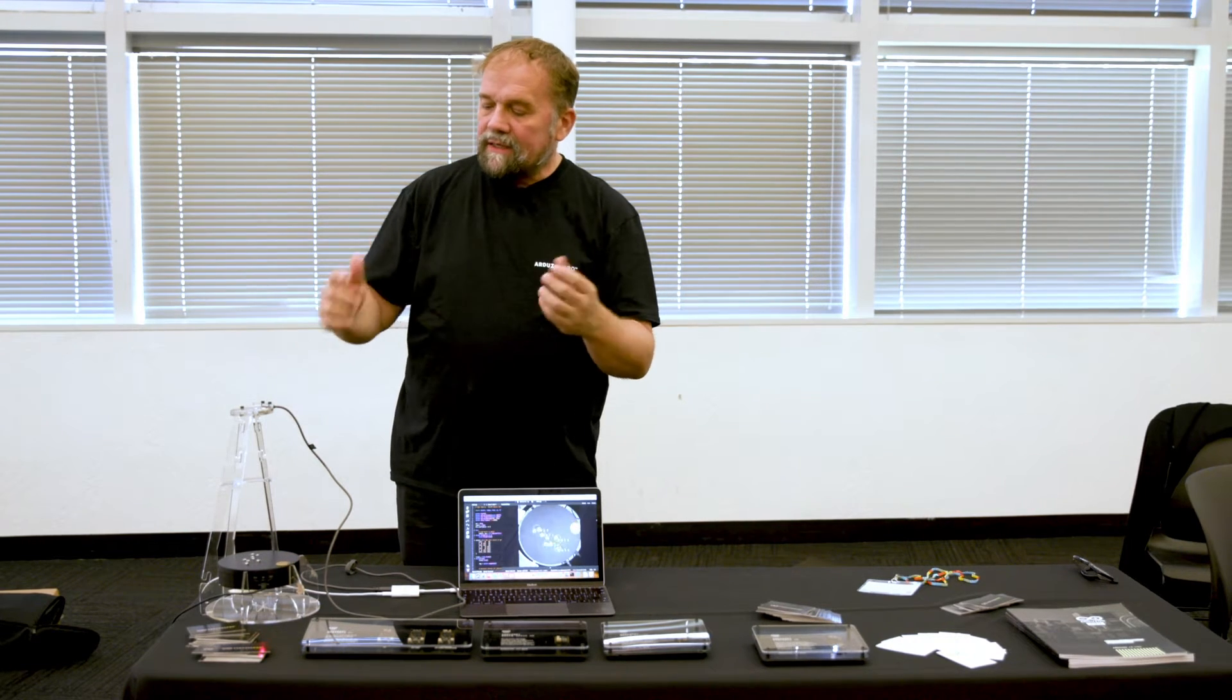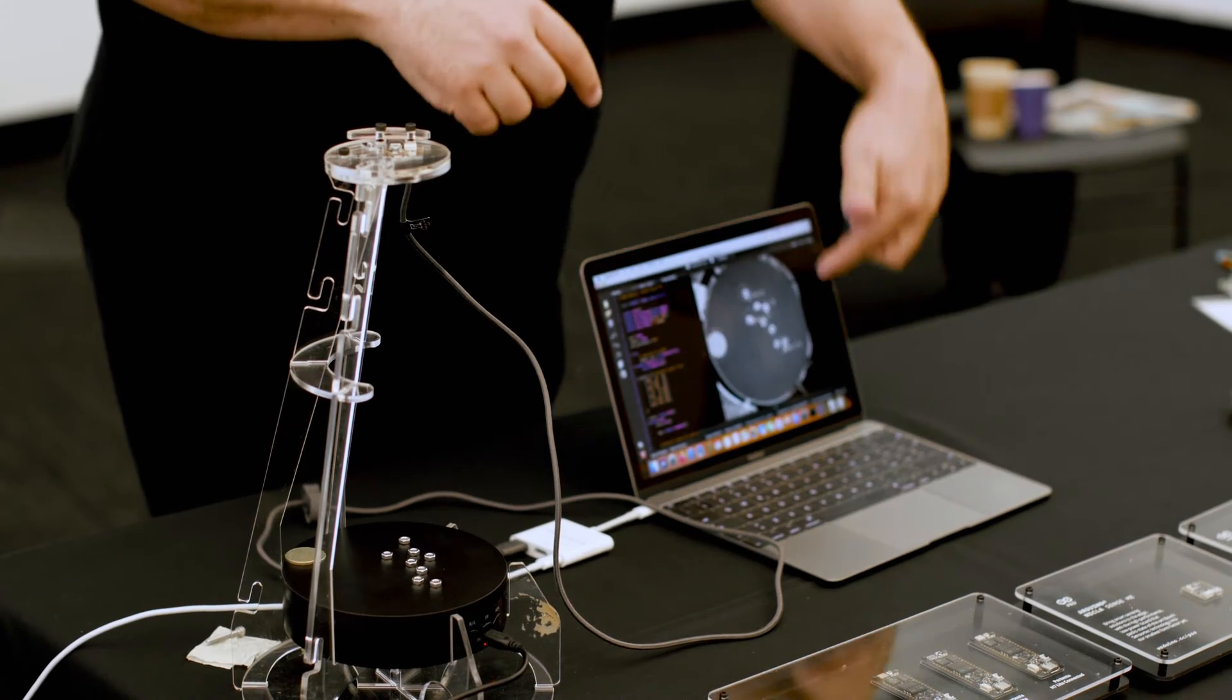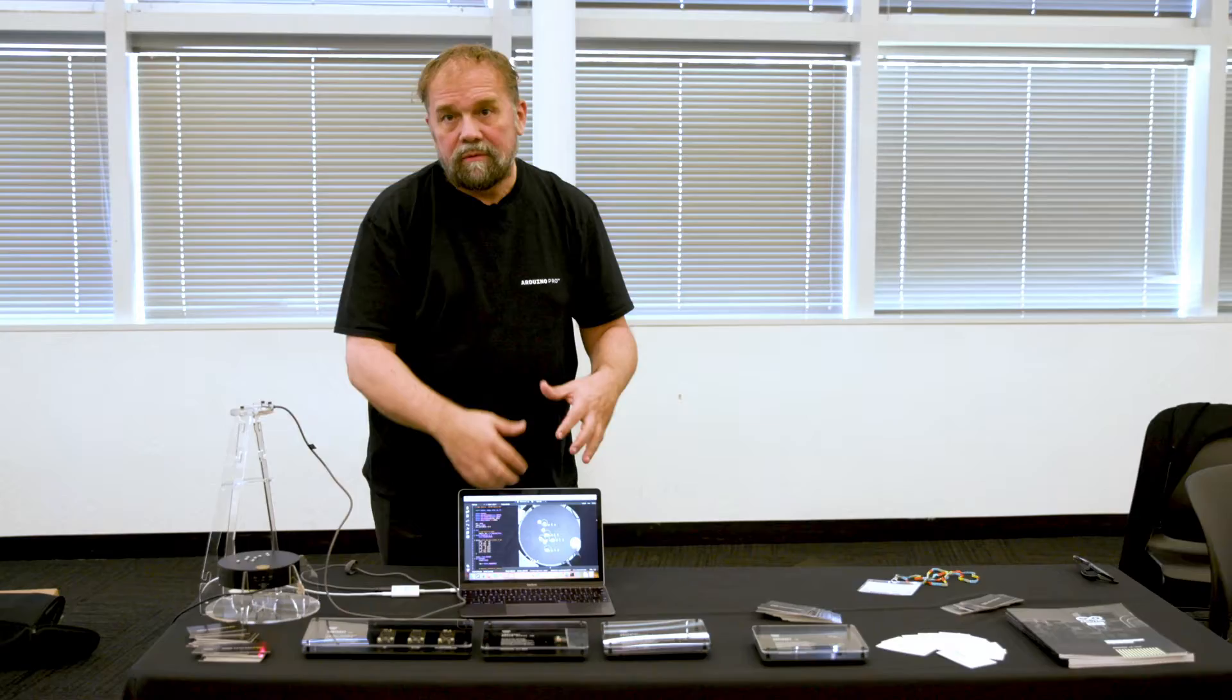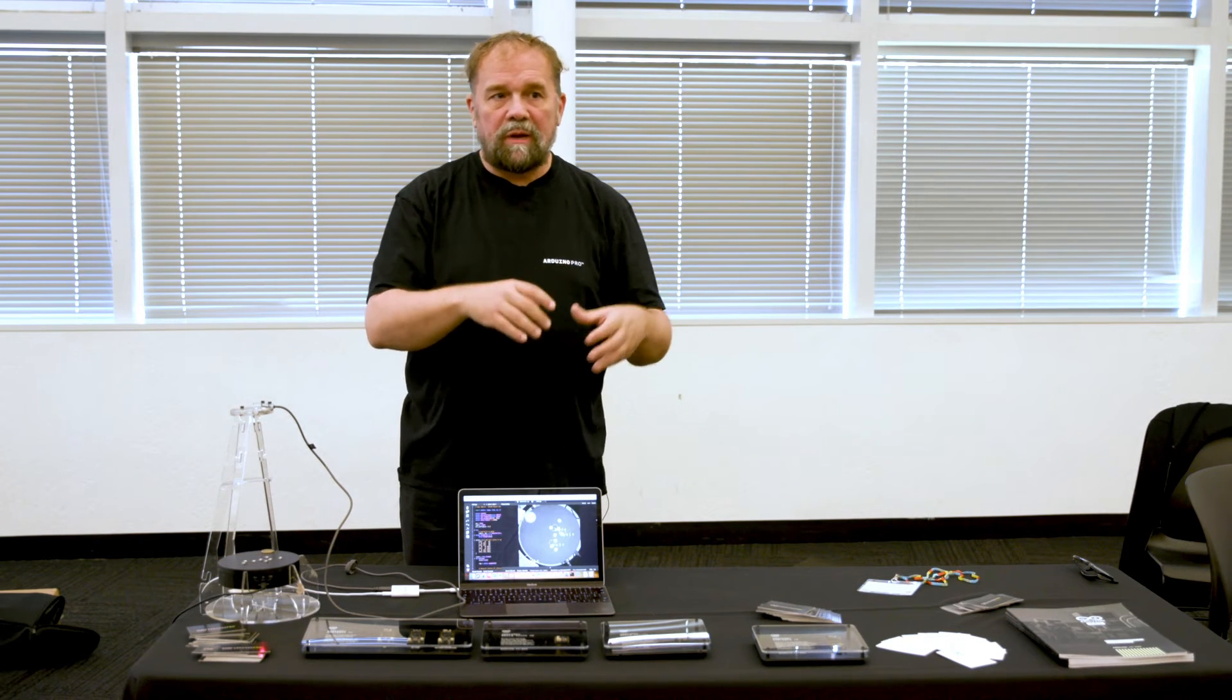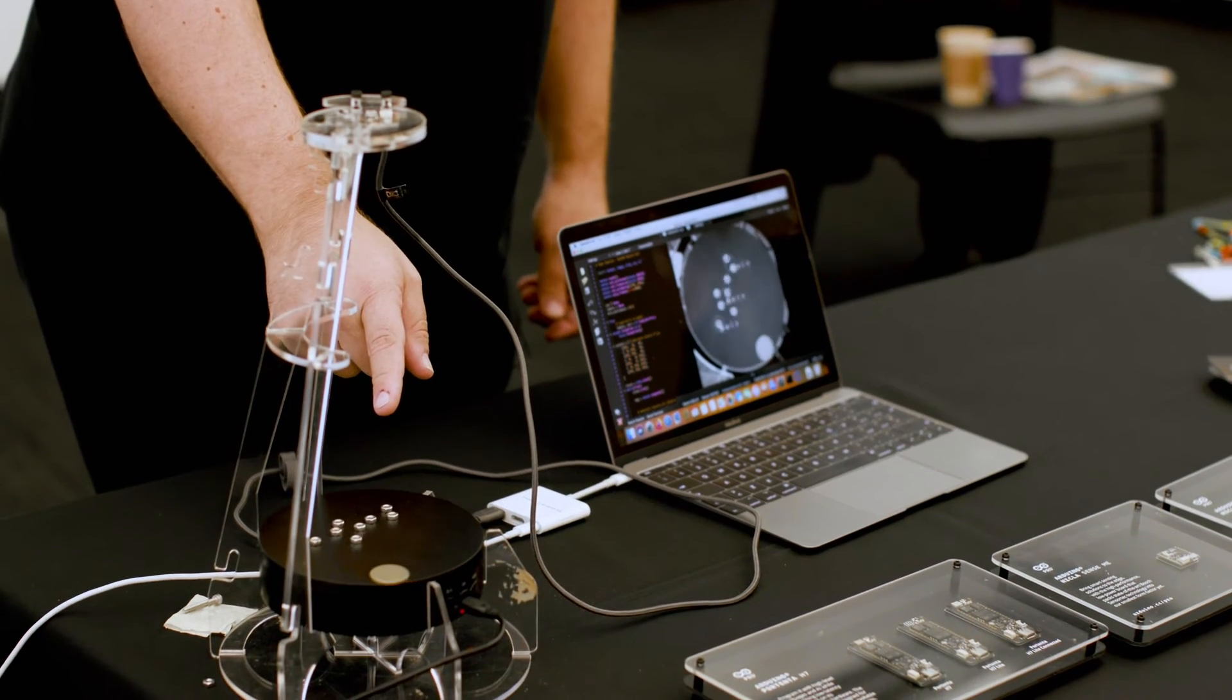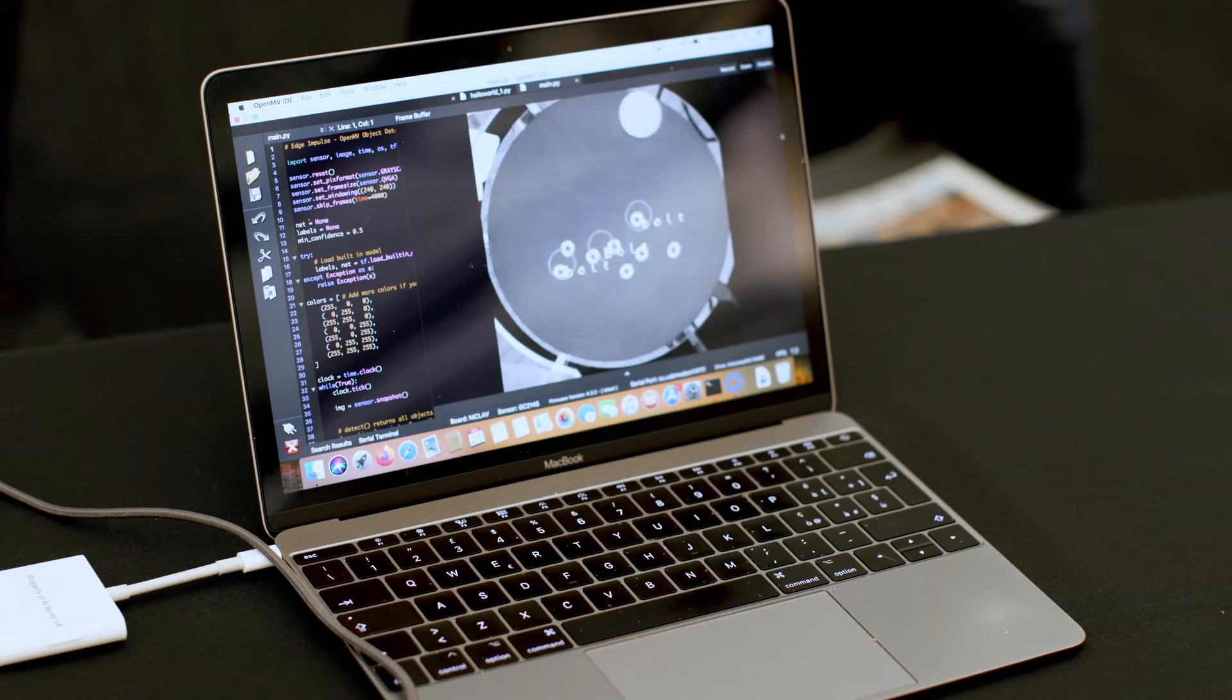And what it does, it's running this algorithm called FOMO and you can see here there's a development environment with MicroPython running and then the model was developed with the Edge Impulse platform and deployed on the board. So what this is doing is detecting different mechanical parts on this rotating platform.